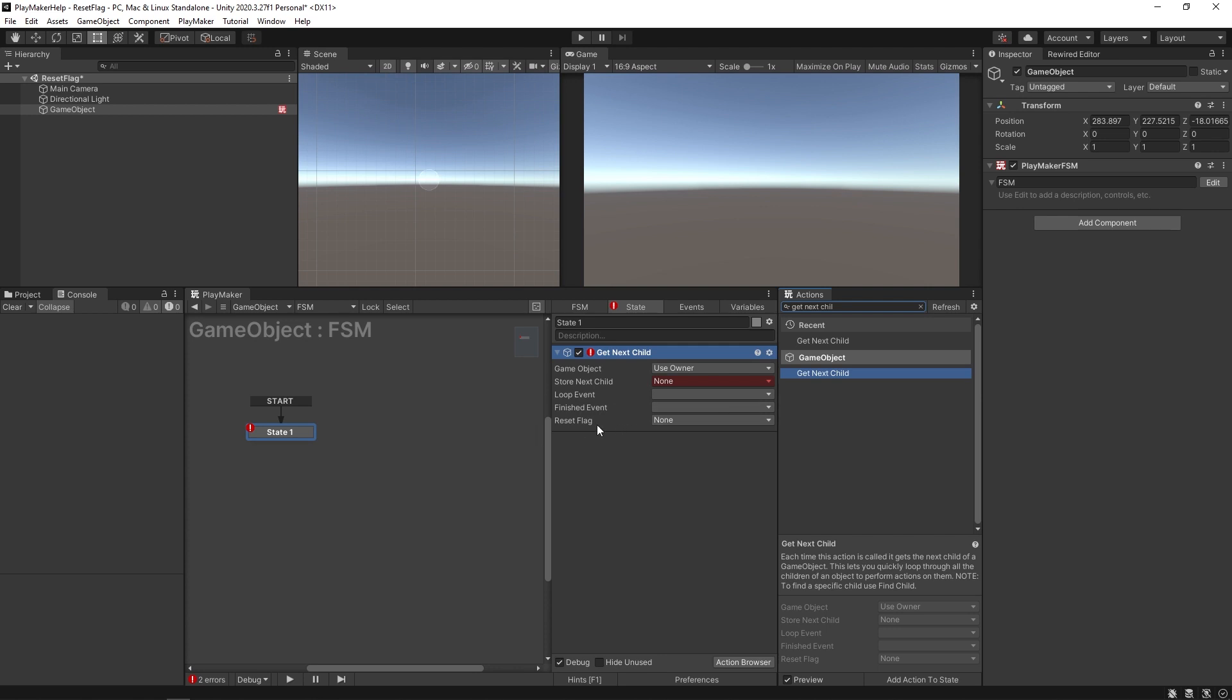Then we have the reset flag here, which is a bool variable. If you want to reset the iteration, raise this flag to true when you enter the state. It will indicate you want to start from the beginning again.